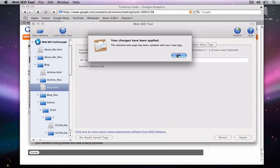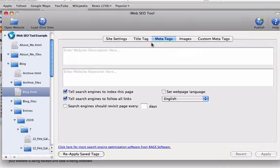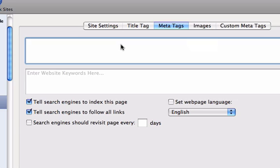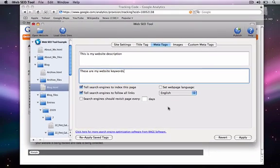The same process goes for the Meta Tags. Click on the Meta Tags tab and type in your website description, and then type in all the keywords that are relevant to your site. When you are done, hit the Apply button. If you are unsure what keywords to use, you can use another free product by RAID software called SE Keyword.